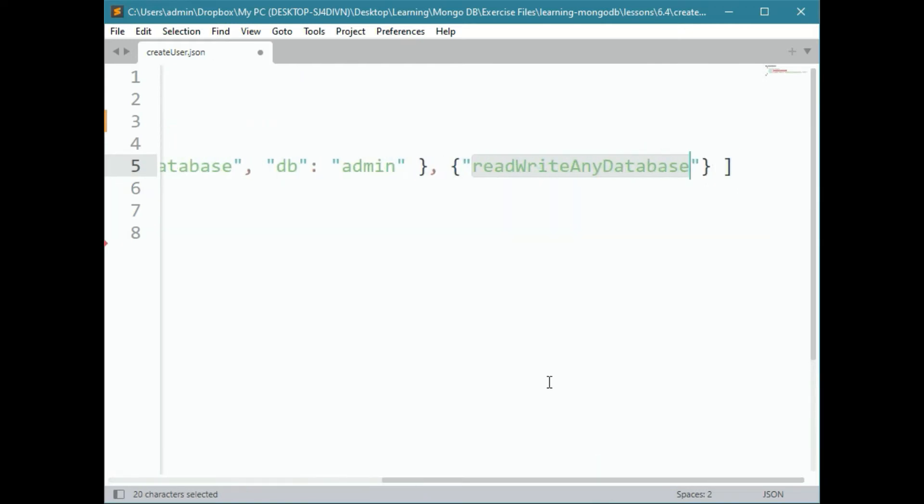Now, we can change this around if needed, because by giving them userAdmin and database read or write, we are basically making Jack a super user. So, for users that just need to read data, for example, we could just grant them readAnyDatabase.